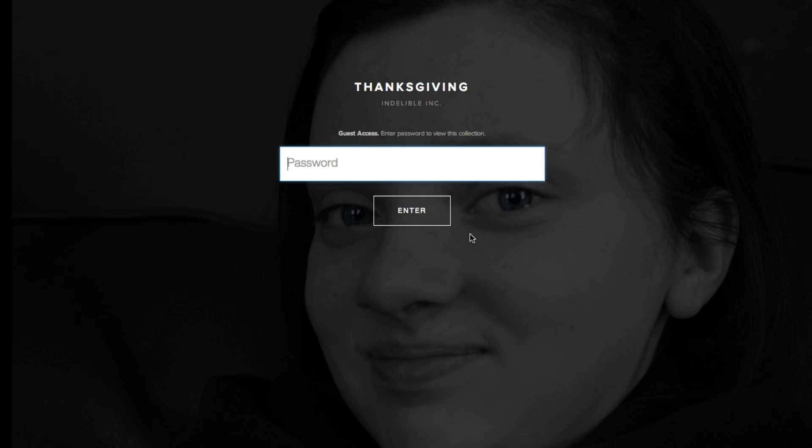Hey, this is Mike with 5-Minute Guide. This video is going to show you how you can use Pixie Set when your photographer sends you a link to get your photos.